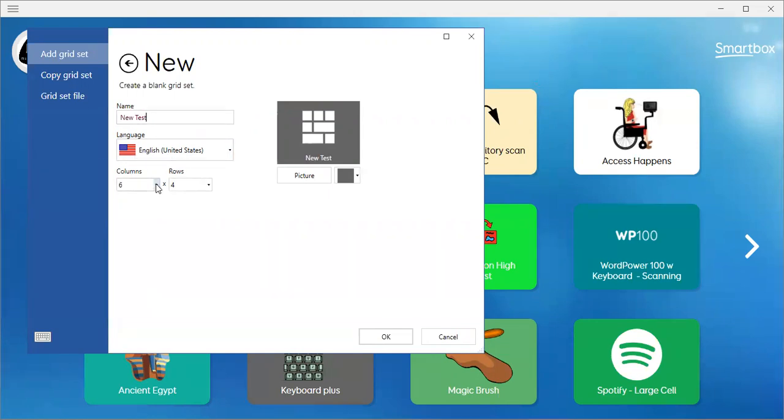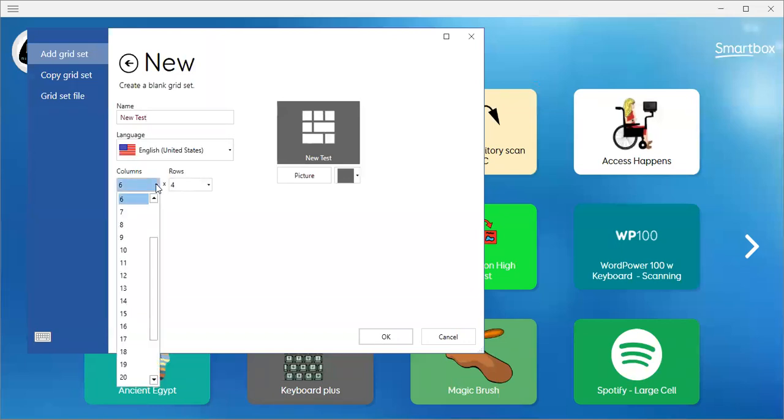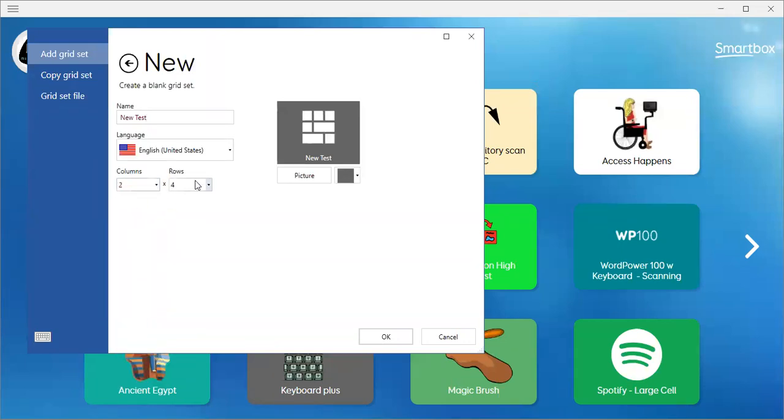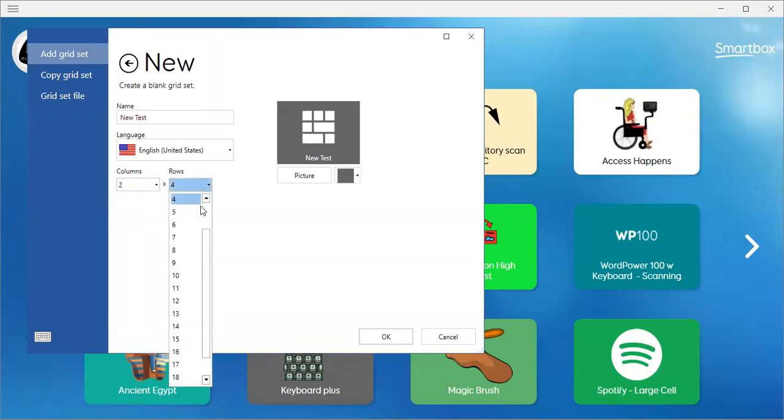But I think I'm going to make my columns less. I'm just going to start out with two columns, and let's just do two rows.